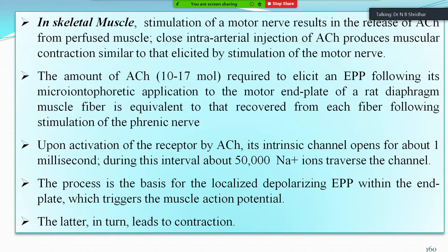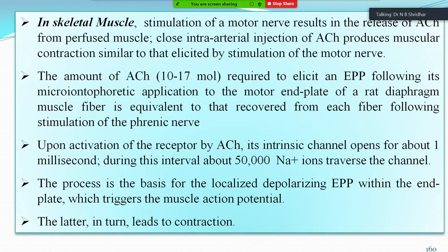Upon activation of the receptor by acetylcholine, its intrinsic channel opens for about one millisecond. During this interval, 50,000 sodium ions traverse the channel. When the action potential comes in a cholinergic nervous system, acetylcholine opens the sodium channel and about 50,000 sodium ions enter, forming the basis for the localized depolarizing excitatory post-synaptic potential at the end plate, which triggers muscle contraction. In skeletal muscles, this action is initiated within a millisecond.